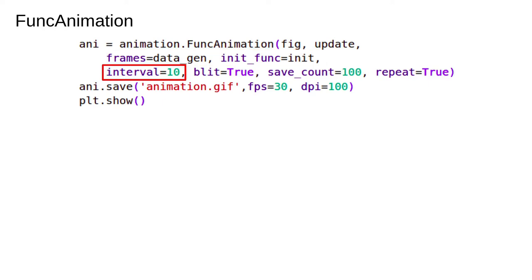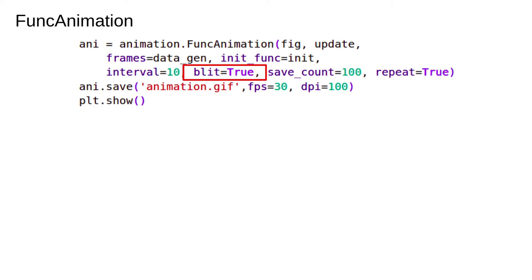The interval argument is the delay between frames in milliseconds. Blit equals true activates a process called blitting. Blitting is an algorithm that tries to stop repeating work. For example, most of the image doesn't change between frames so there's no need to redraw the whole thing. This can speed things up a lot for complicated plots but isn't mandatory.